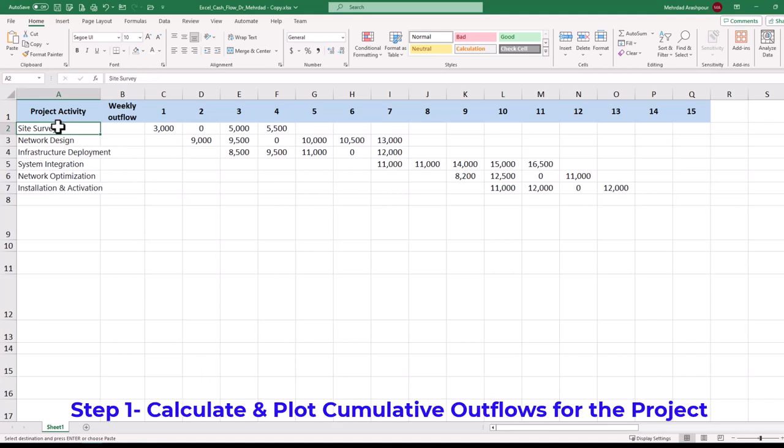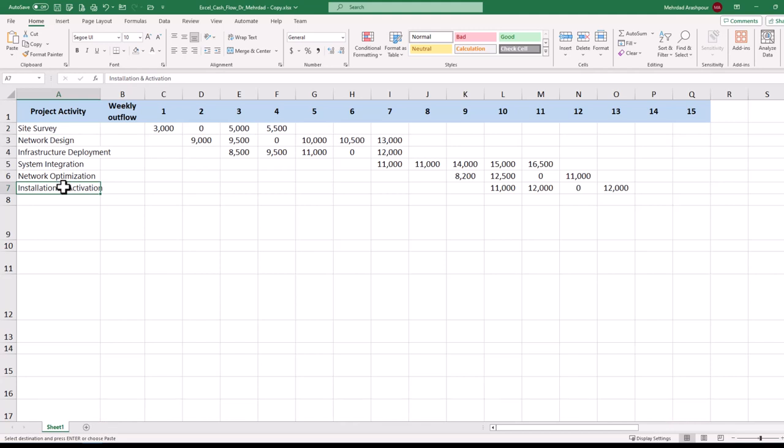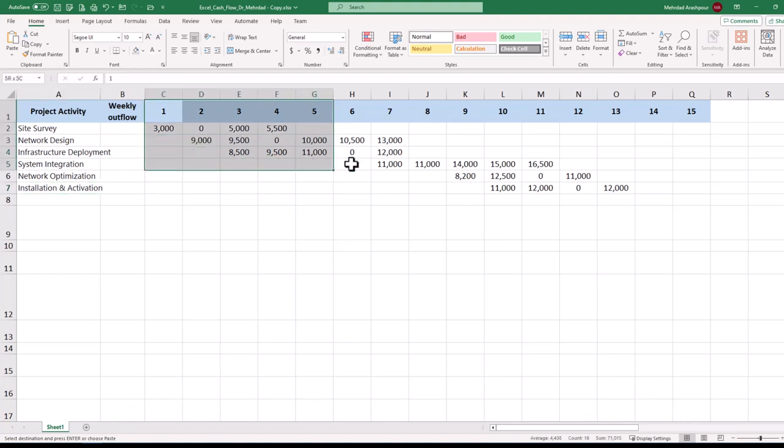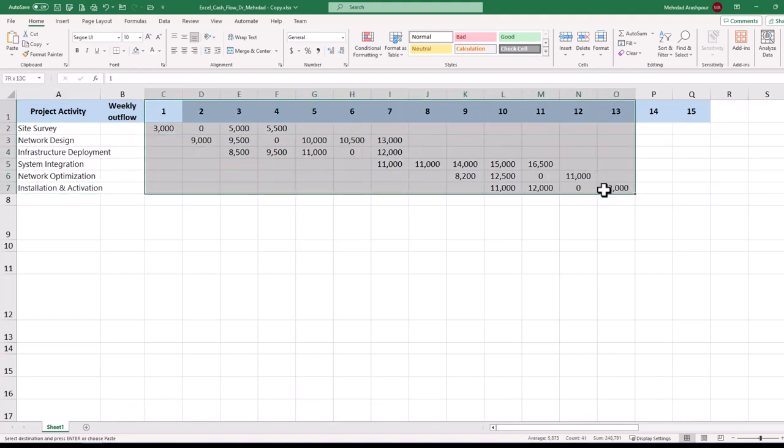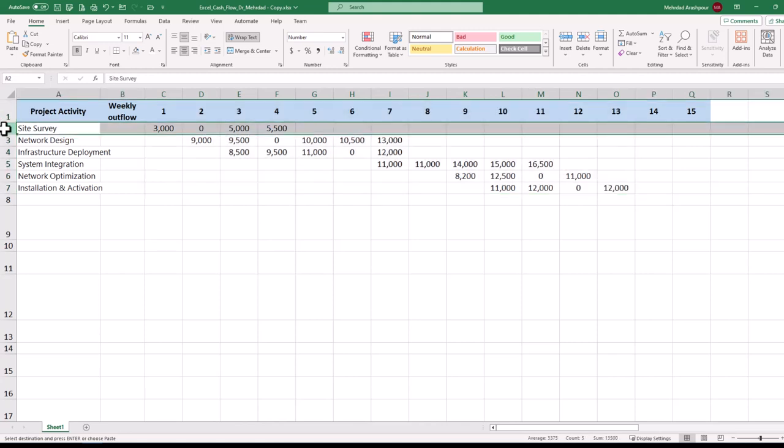Step 1 is to calculate and plot cumulative outflows for the project. Let's start by analyzing the provided spreadsheet. Accounting for 6 project activities starting with site surveying and ending with installation and activation of the network. All activities are planned to be completed in 13 weeks and budgeted over their duration.